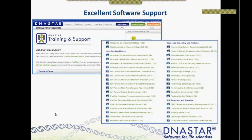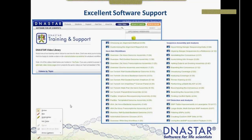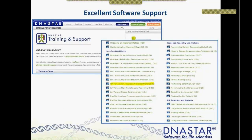Another aspect of DNASTAR software is the level of support that comes with every purchase. Every purchase includes a service plan that allows you to access reps that can answer questions through email, phone, or WebEx. We also have over 100 videos on our website covering all different topics, including next-gen workflows. You can see a number of platform-specific workflows, including an Ion Torrent AmpliSeq Cancer Panel. If you're working with these data sets, first place to go is check out the videos to see how to set up assemblies and do downstream analysis.